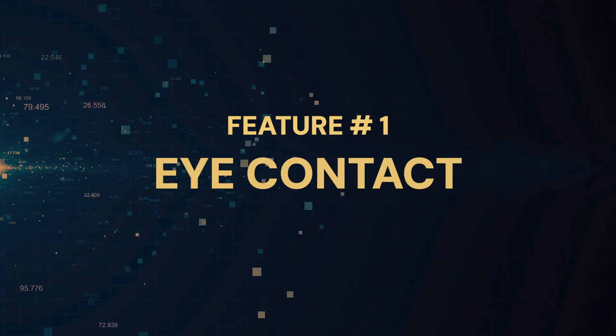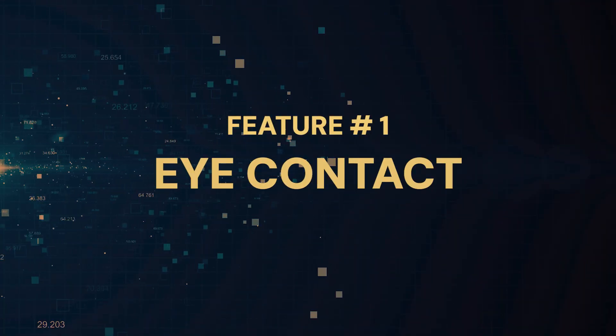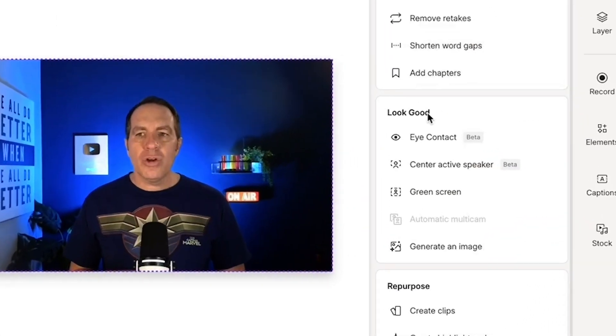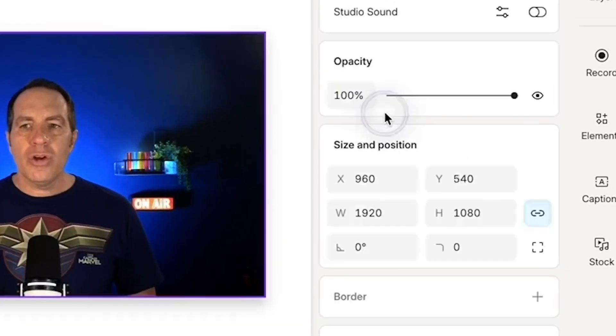Feature number one is Descript's eye contact. Right now, as you can probably see, I'm reading a script to the right side of my camera, not looking at the lens. Now I'm going to apply the eye contact feature.